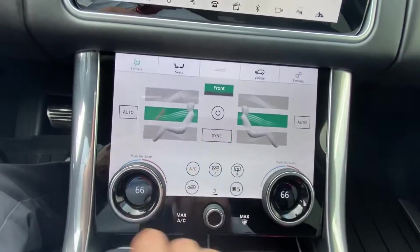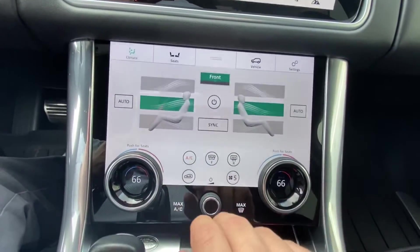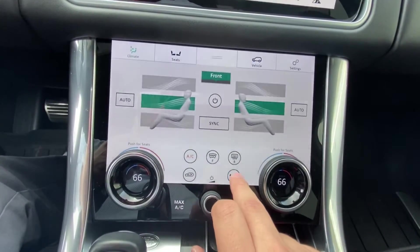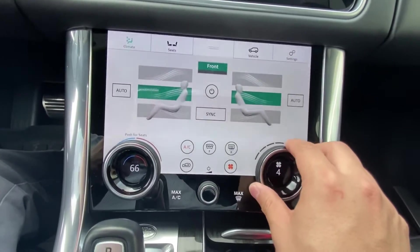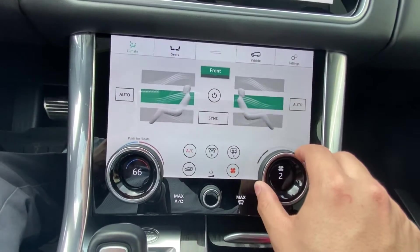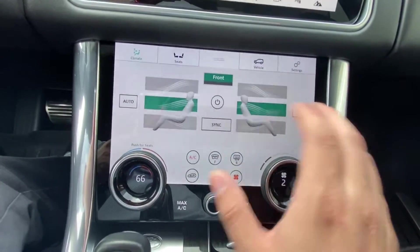If you turn sync off and want to adjust the fan speed, simply touch the fan button, use the right knob to lower it, and you're done.